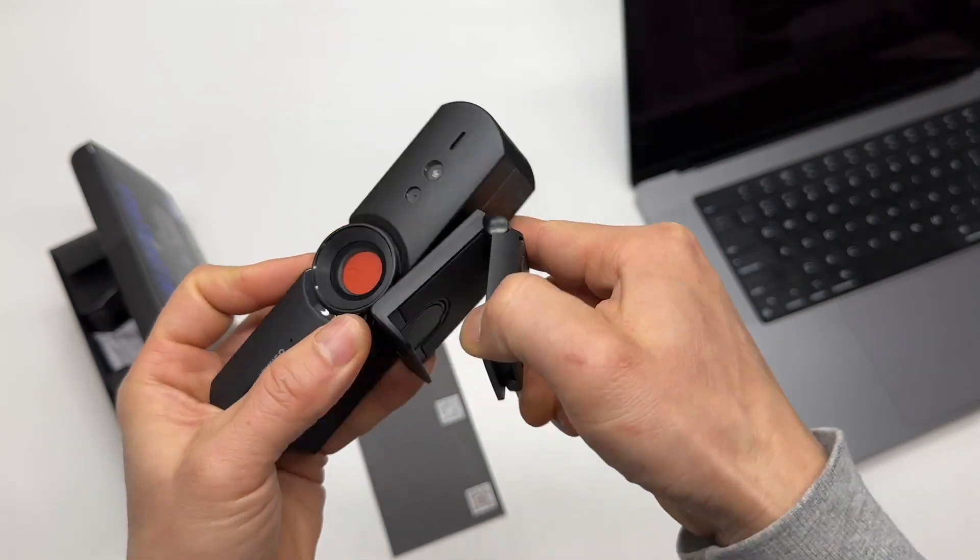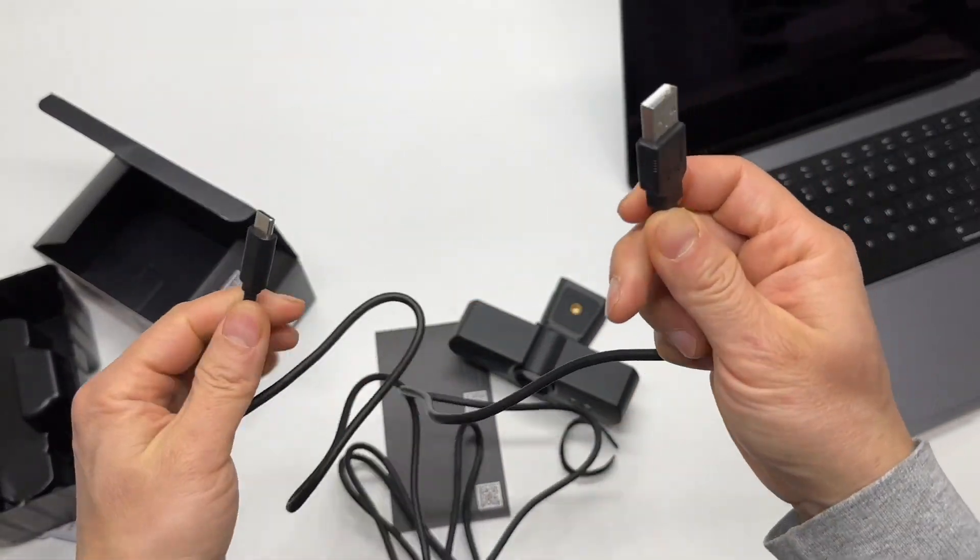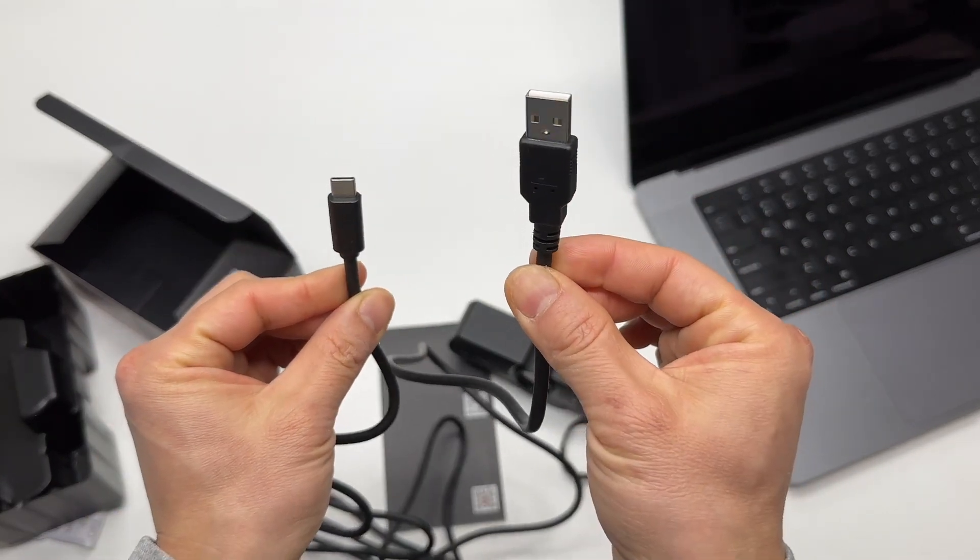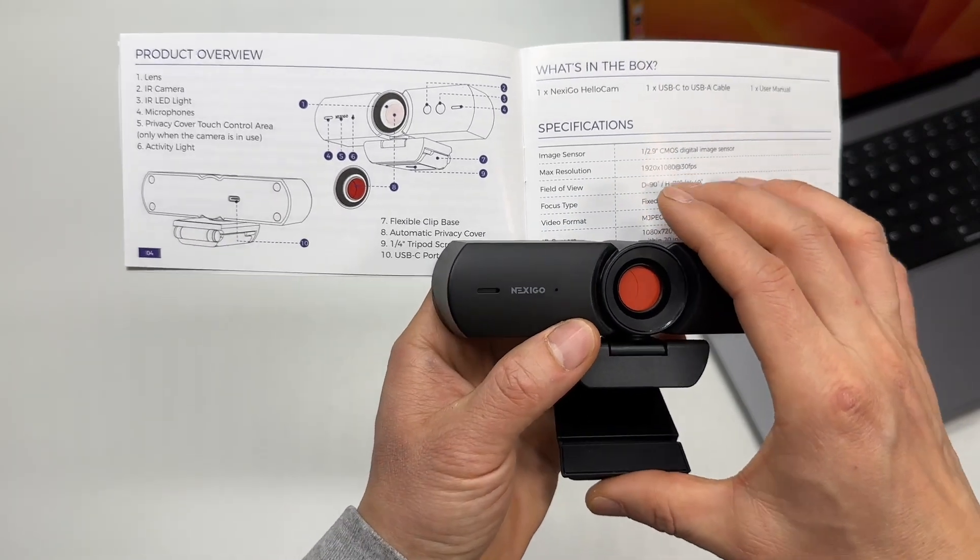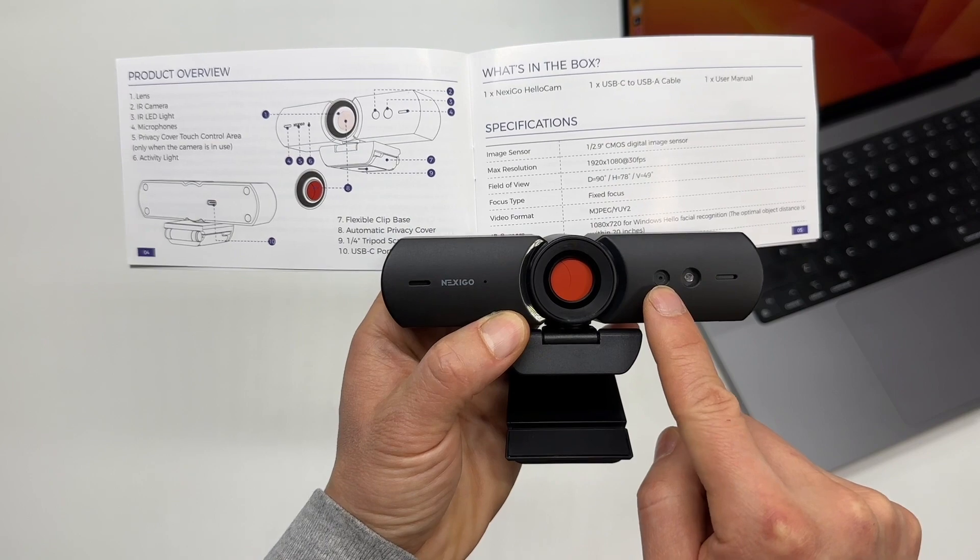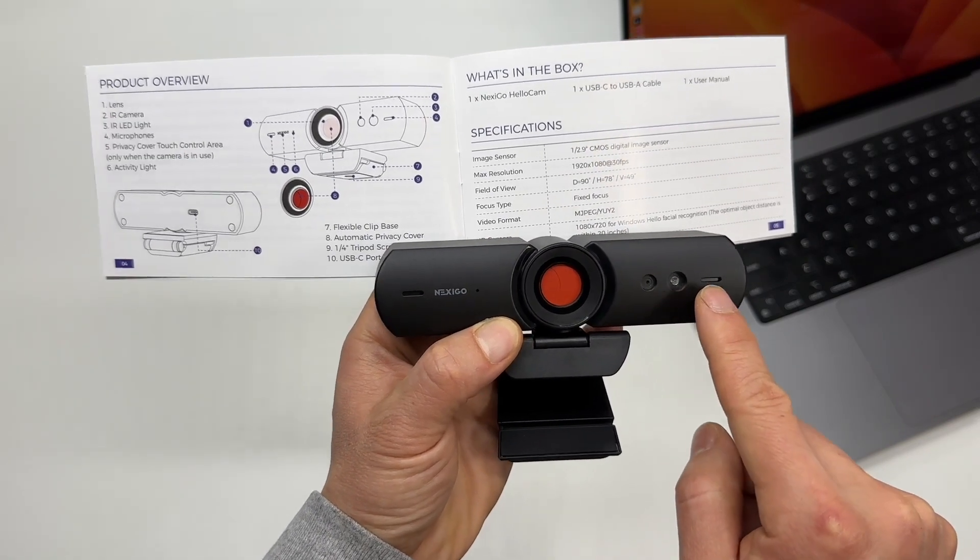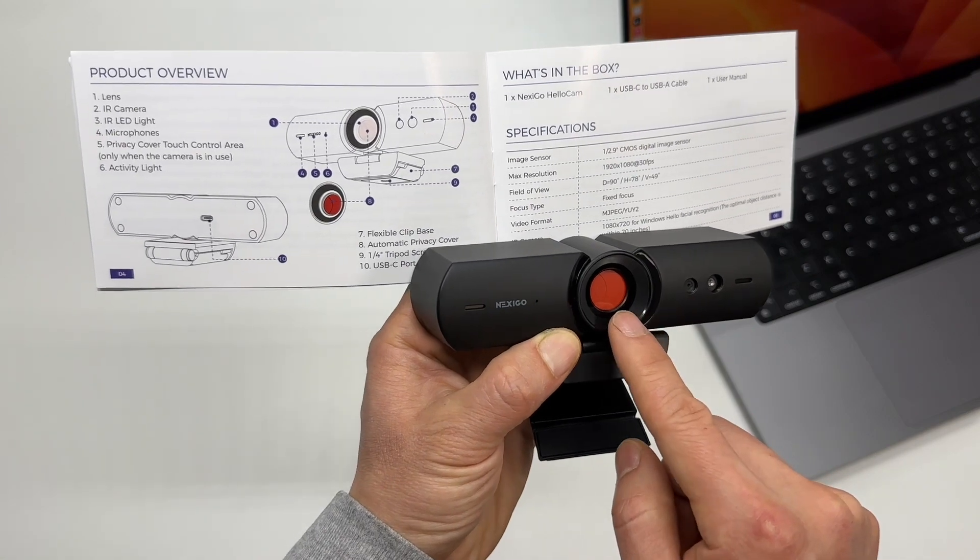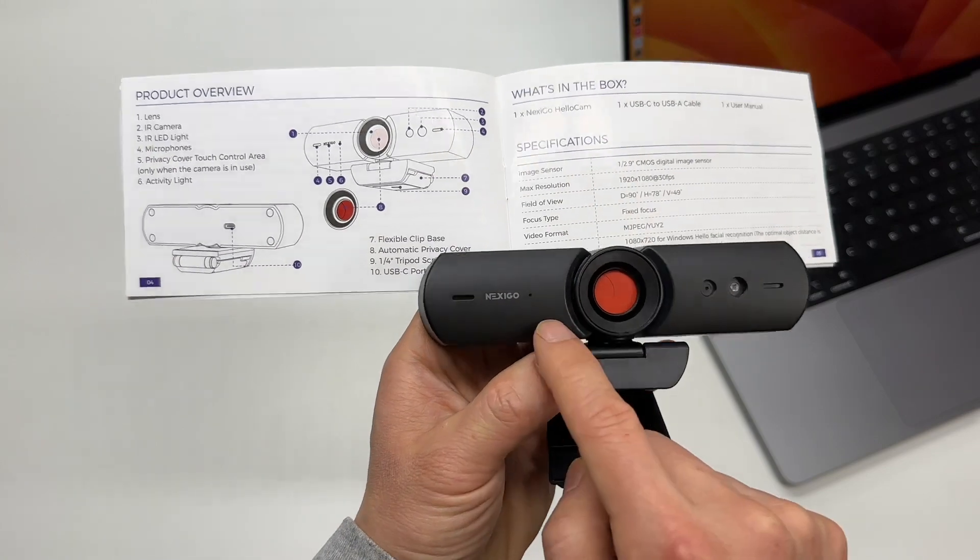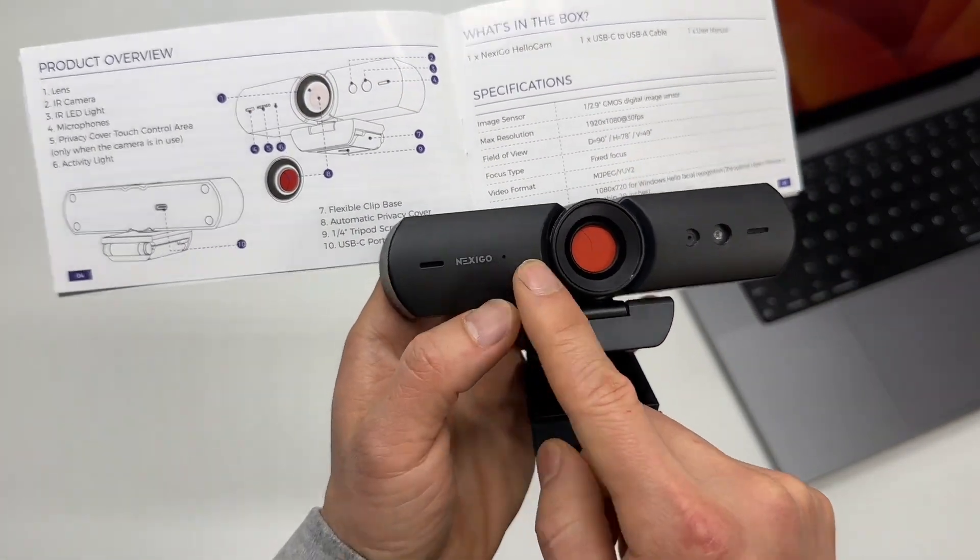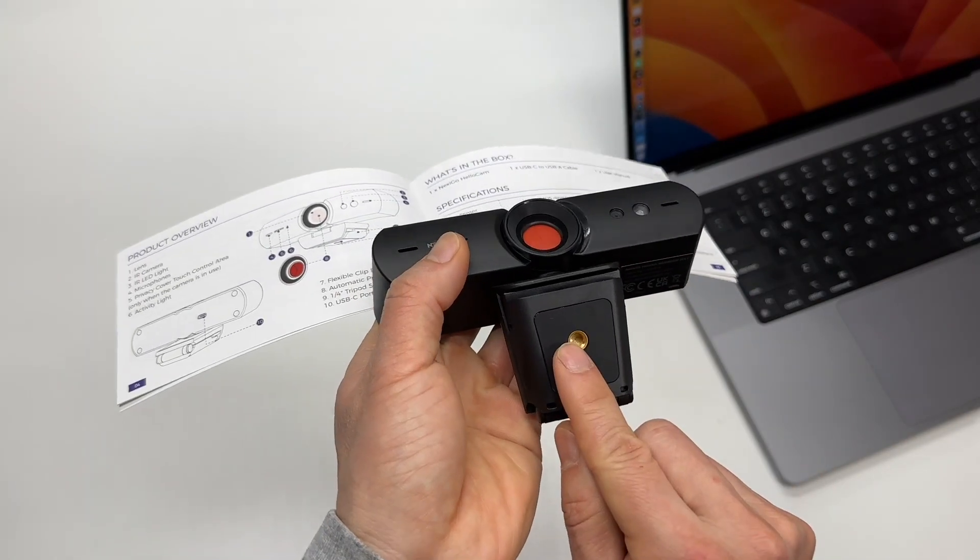Quarter-inch adapter. A pretty high-quality cable. Very thick. USB-C to USB Type-A. Let's take a look at its design with the user manual. So the first one is the lens. IR camera. IR LED light. The microphone. The privacy shutter or cover. Control area. Activity indicator light. The flexible clip base with a quarter-inch mount.